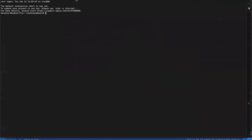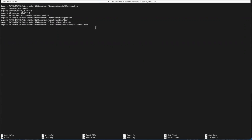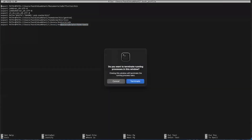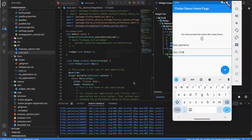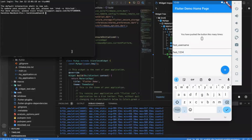First of all, if you have a bash profile or a .zshrc file, you need to put the Android SDK path inside it. Use nano to edit the file and set the path to Android SDK platform-tools so that you can access ADB. Make sure you have done this successfully, and then just enter the ADB shell command.